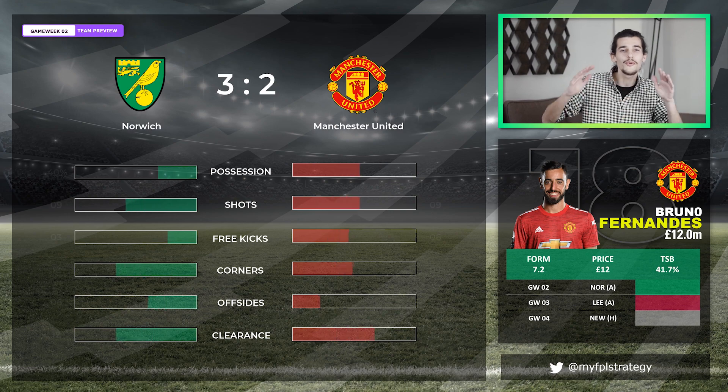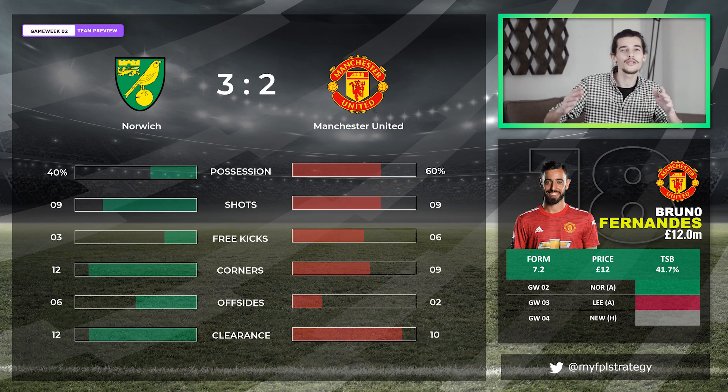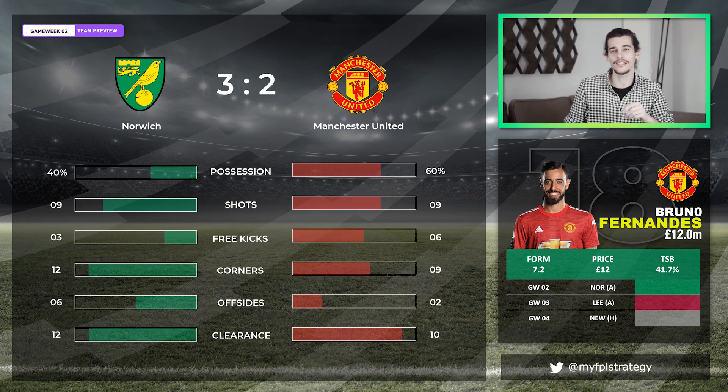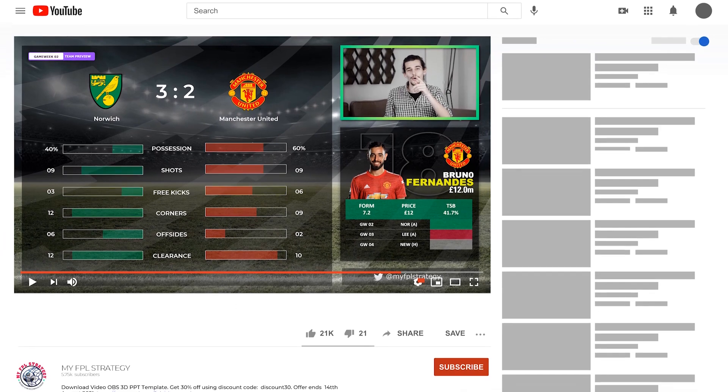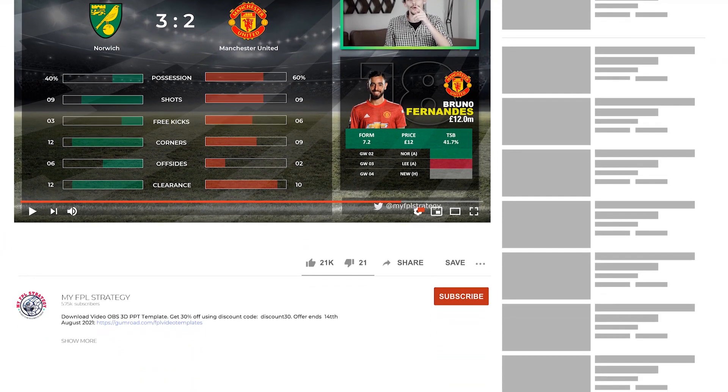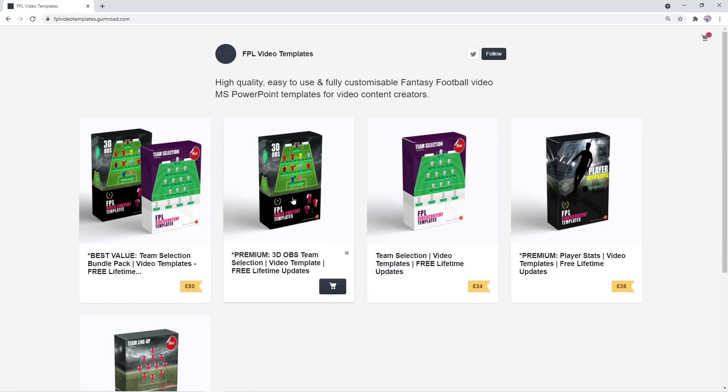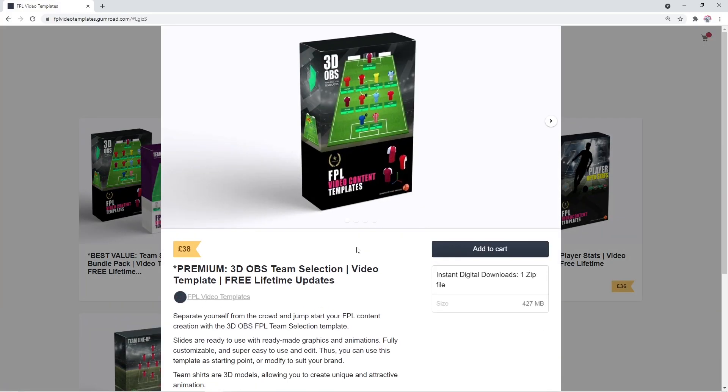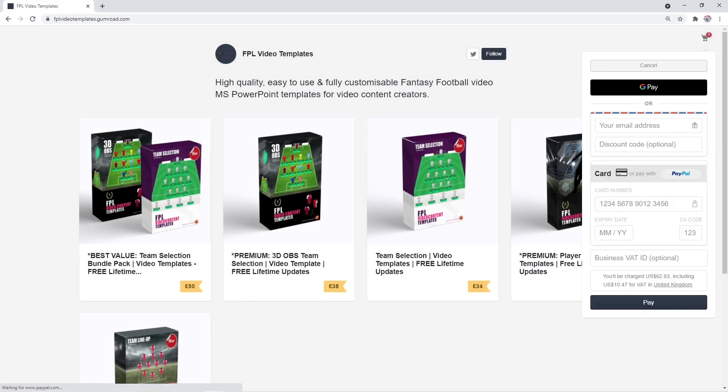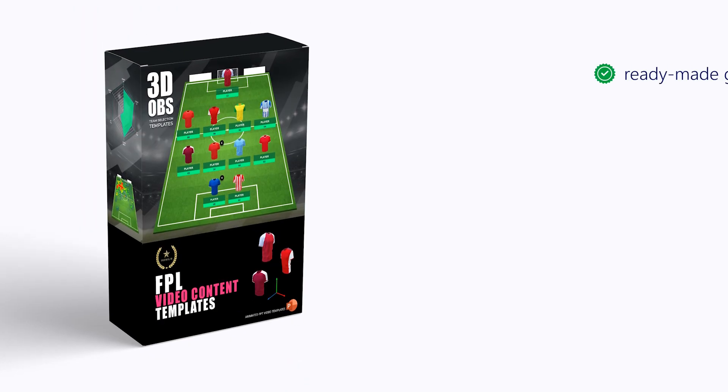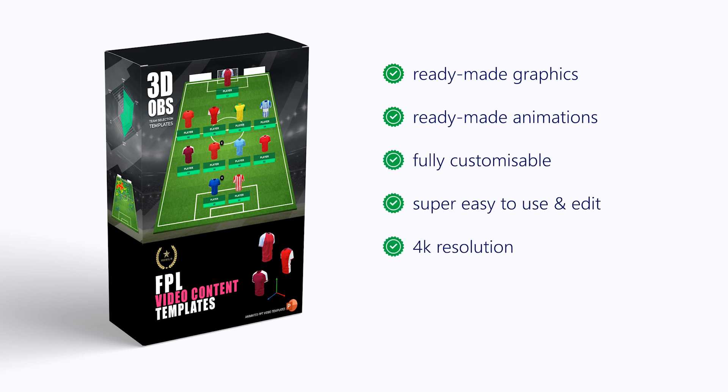If you wish to download this particular OBS PowerPoint template, you can so by using the first link in the description box below. Full disclosure, this is a paid product, but I am running a 30% discount which ends at the start of the new season. Just type in discount30 in the checkout to activate the code. Click the first link in the description box below if this interests you.